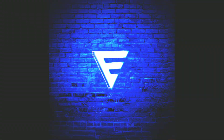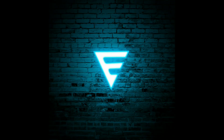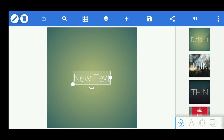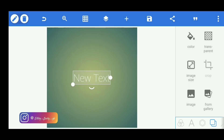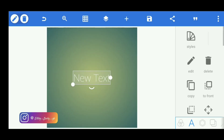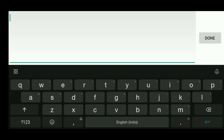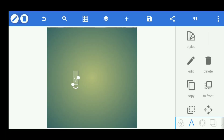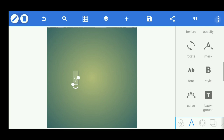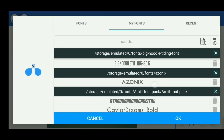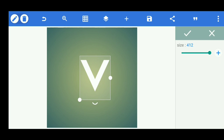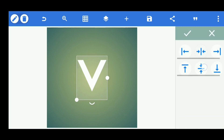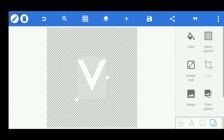Hi friend, welcome back to my channel. Today I'll show you how to make a neon logo like this. Open your Pixel Lab and select image ratio in square, then write your name's first letter and select this font — I'll give it in the description. Then save it.